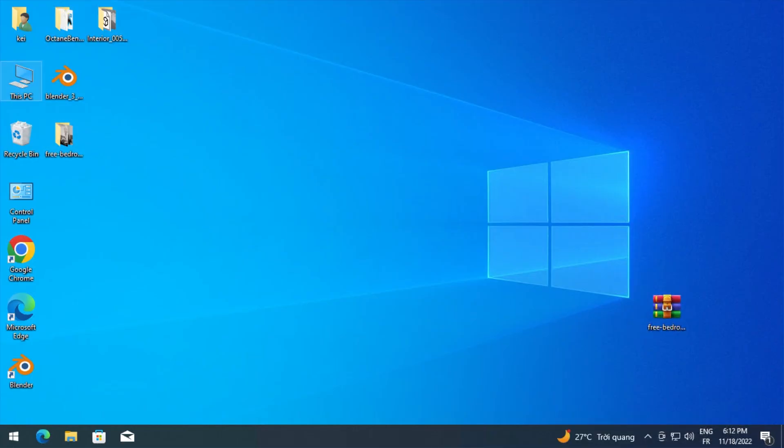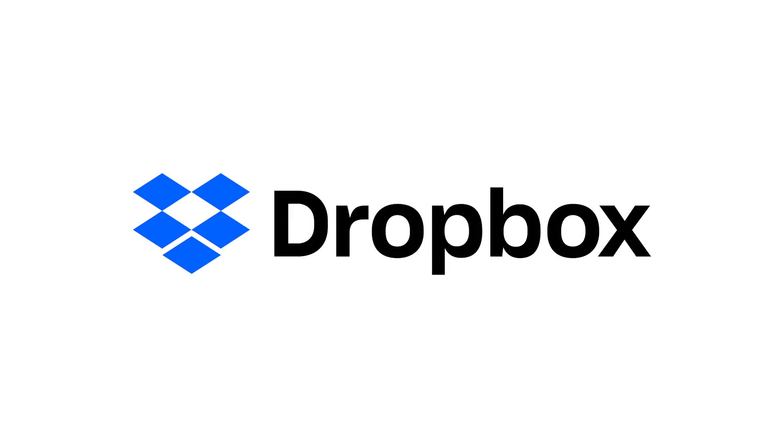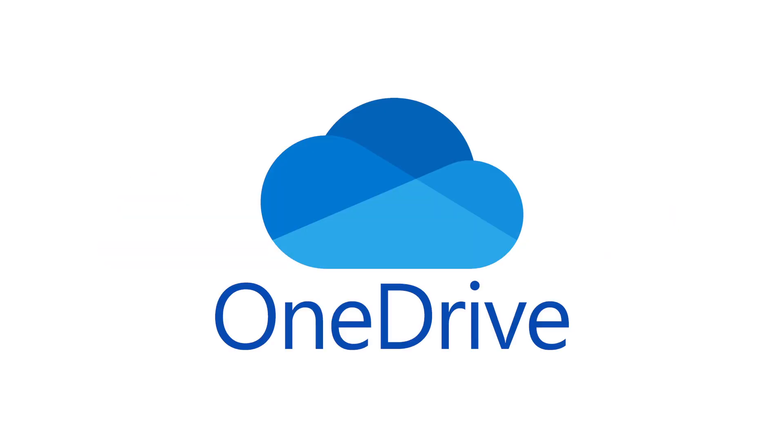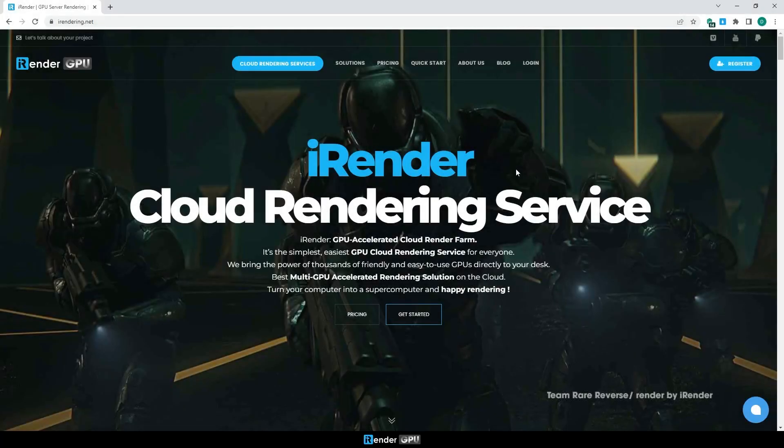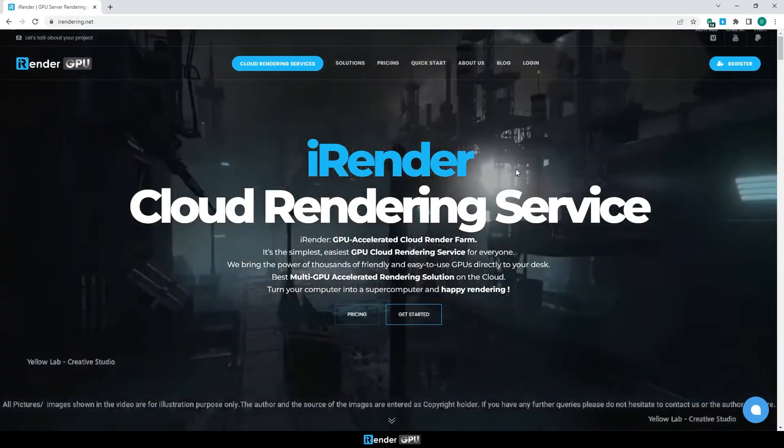iRender also supports third-party transfer tools such as Dropbox, Google Drive, OneDrive, or web transfer, as the server already has internet access and you can easily access any website to transfer your files.